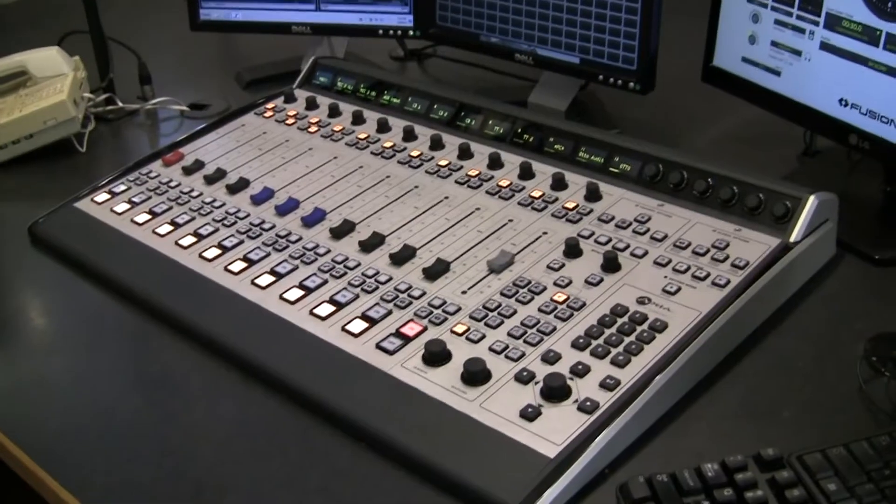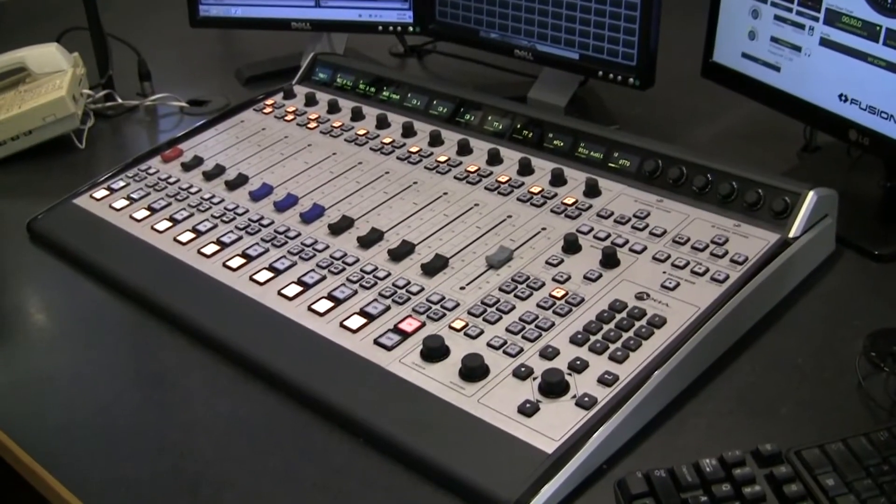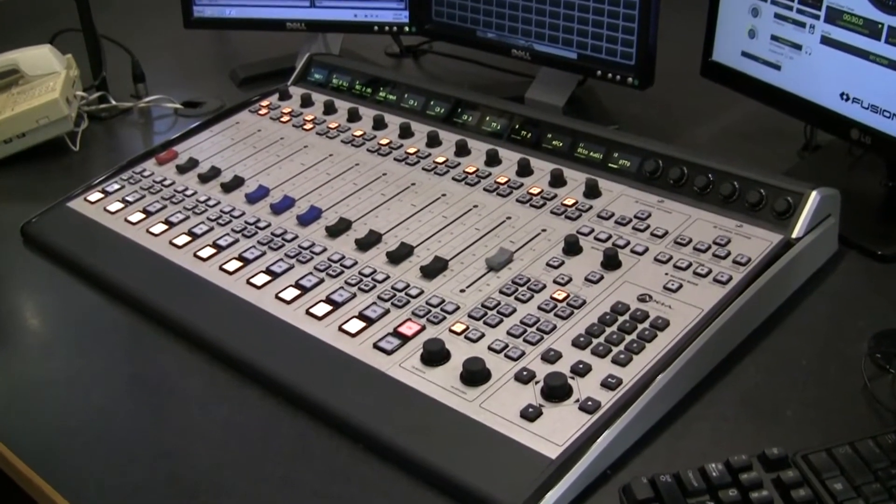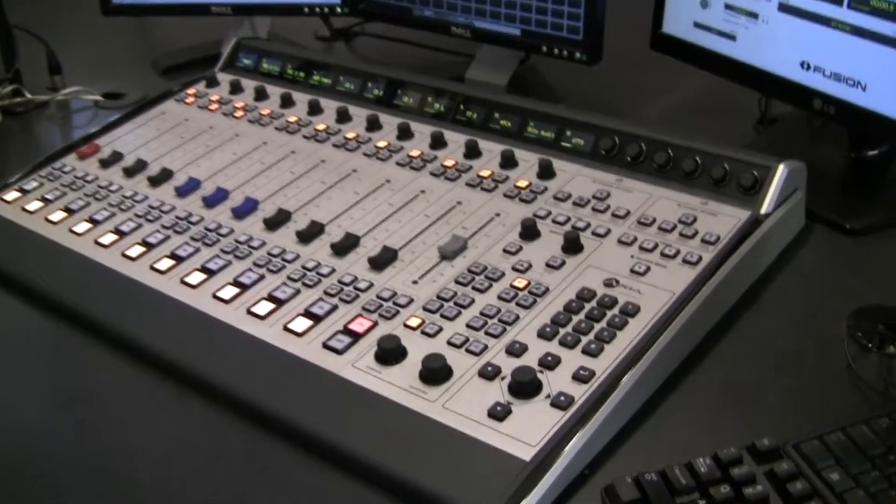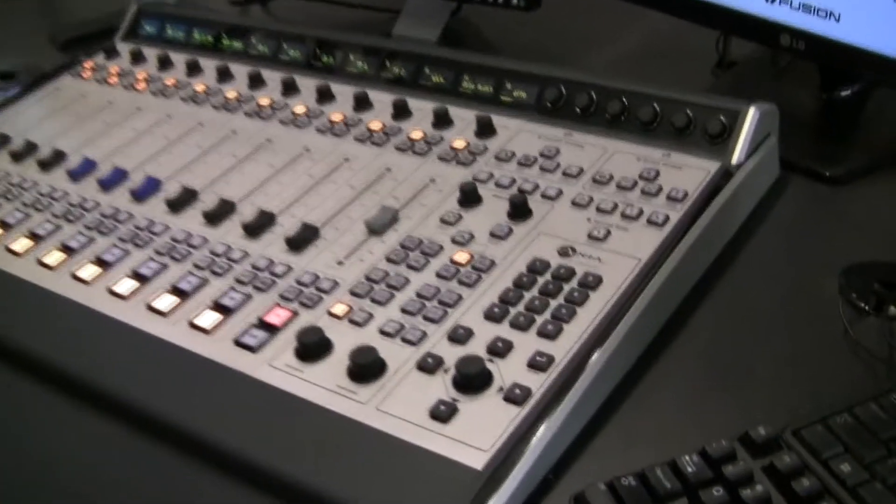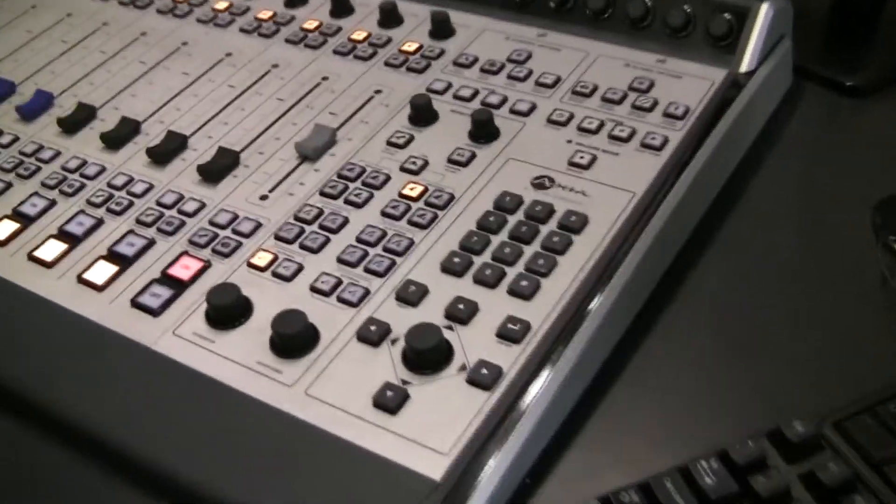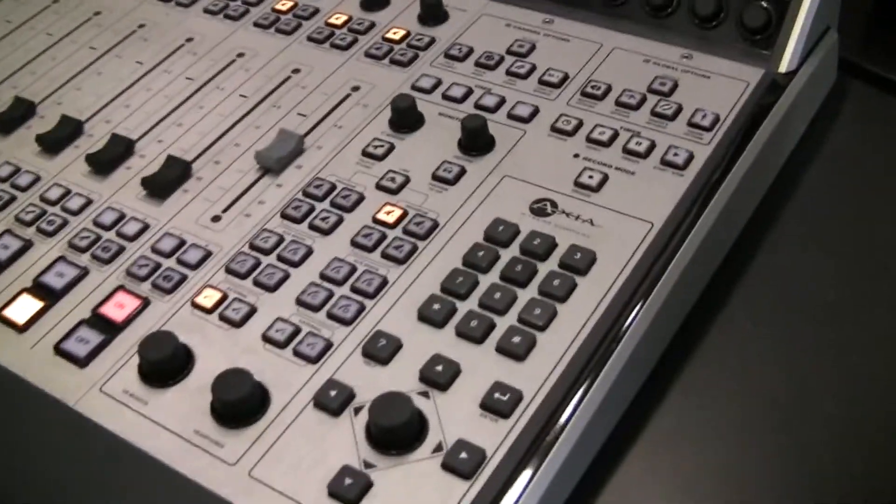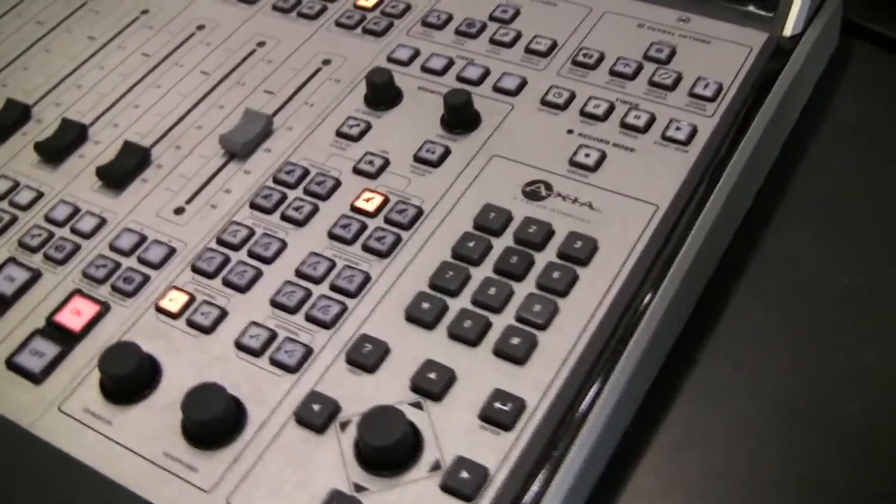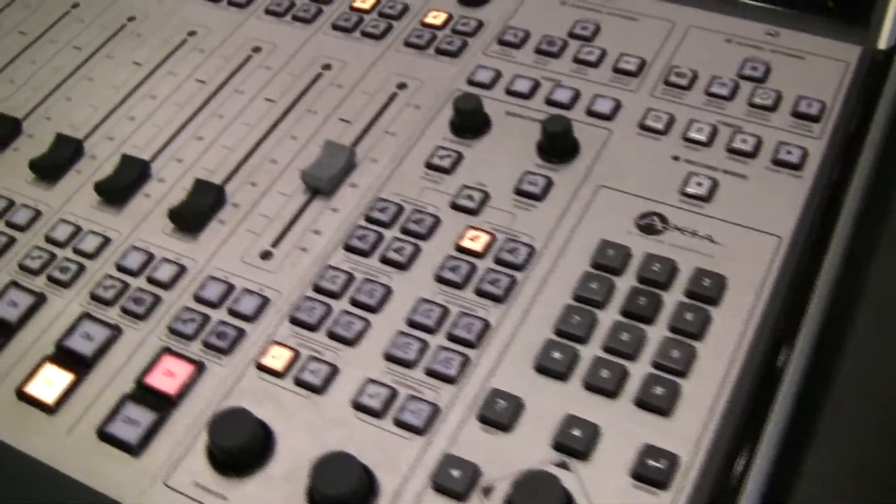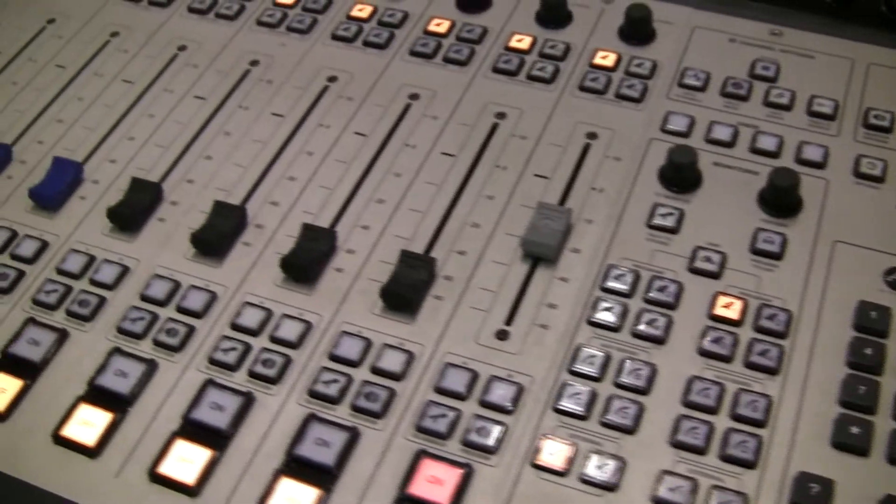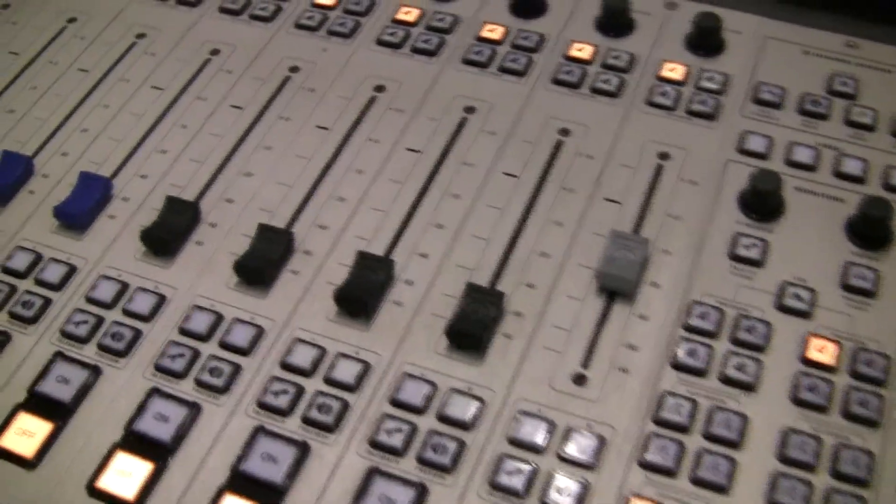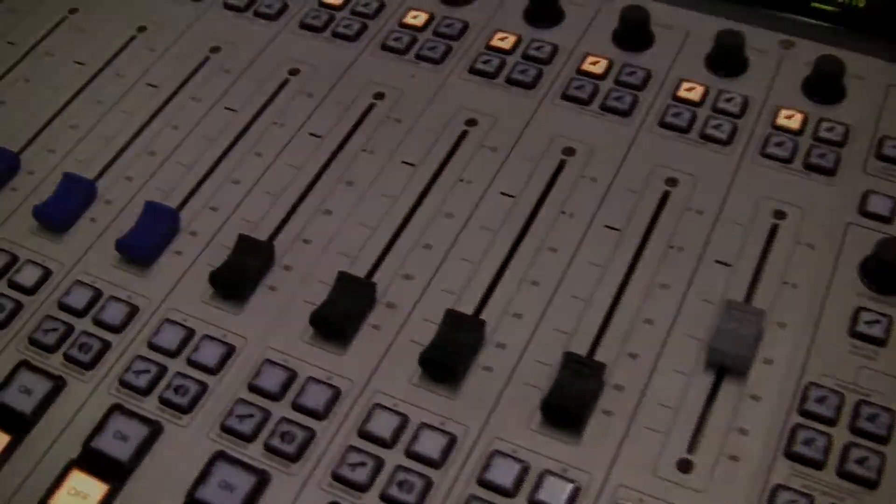Now let me show you show profiles. A show profile is a snapshot of the entire console. It makes it simple to change the board layout from a multi-mic morning show to a music intensive midday program with just two clicks. Here's how it works.